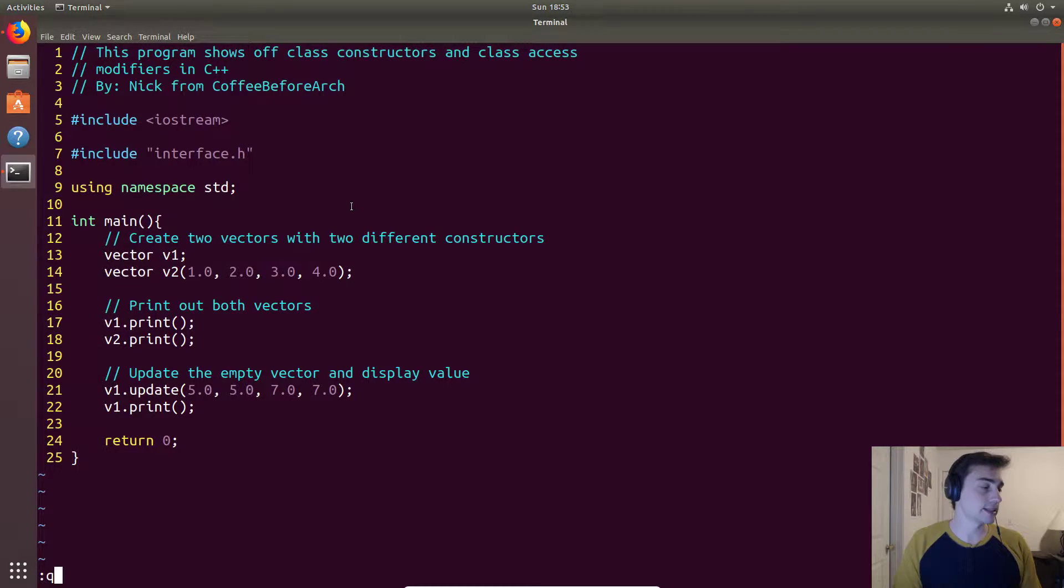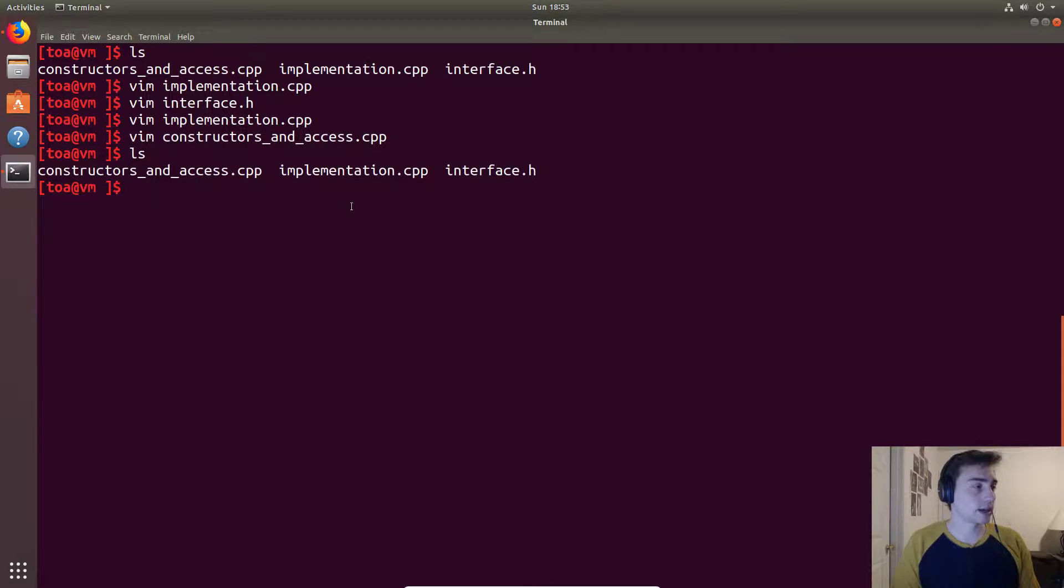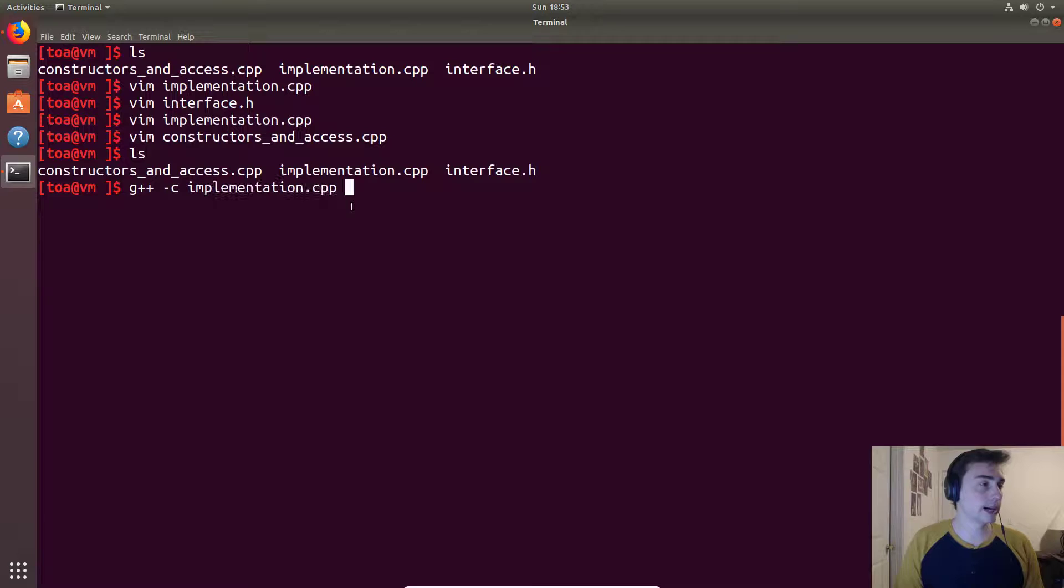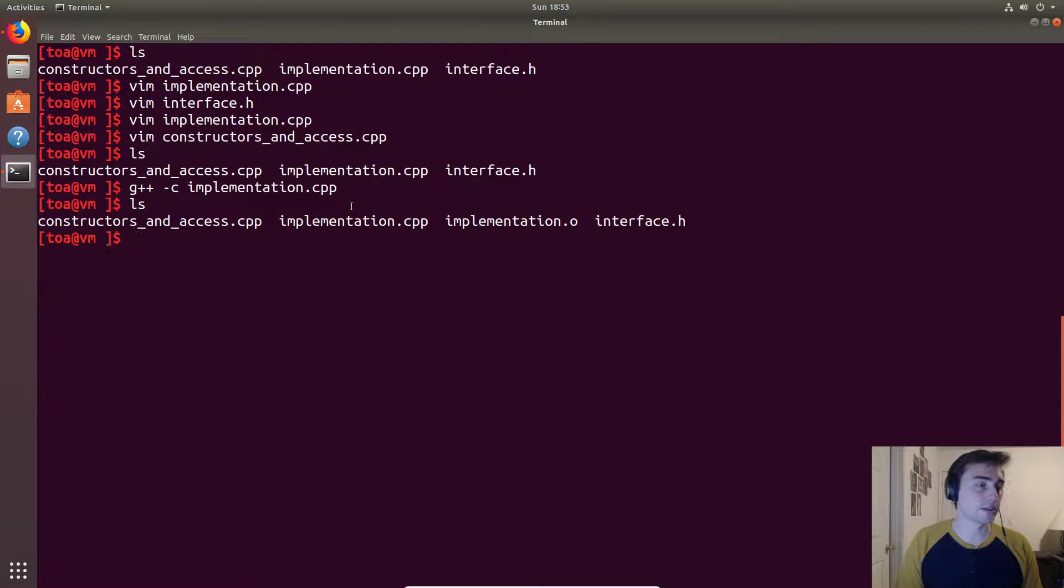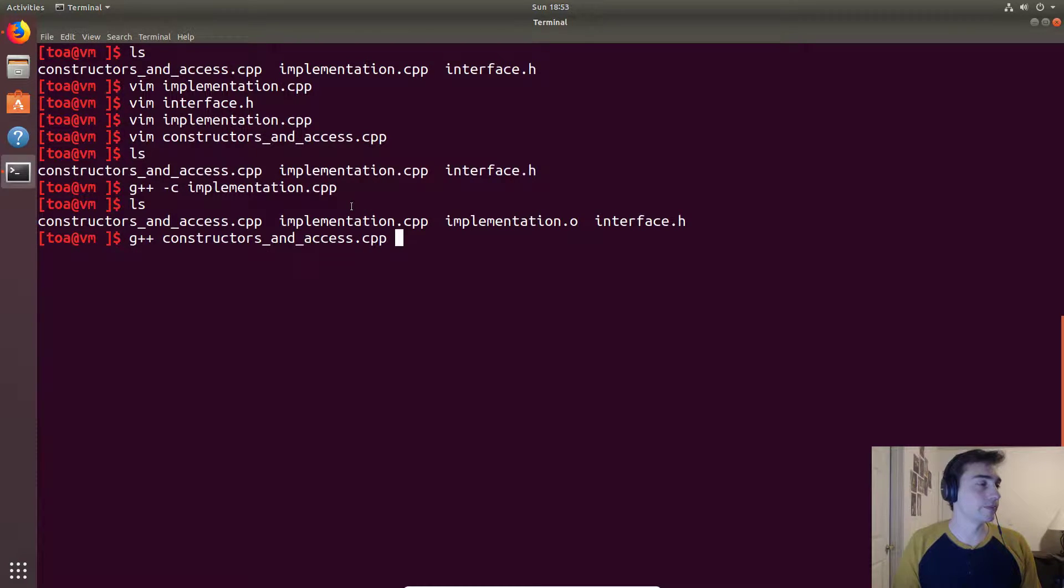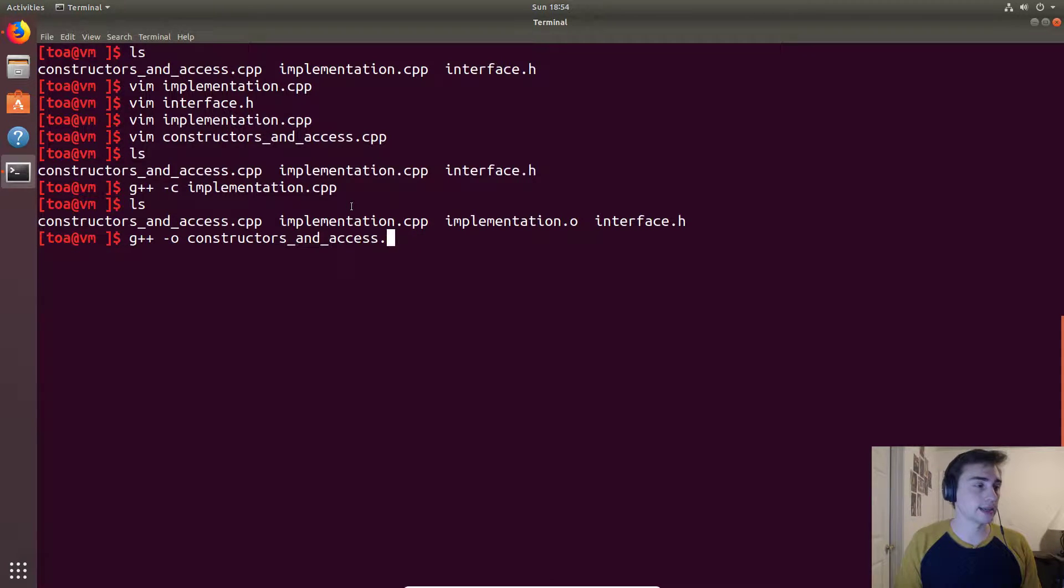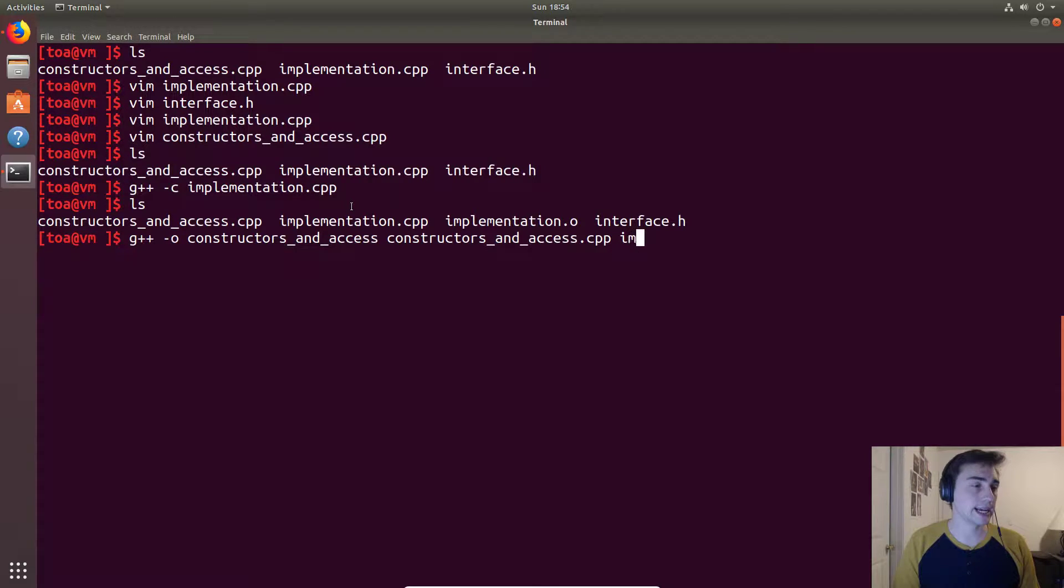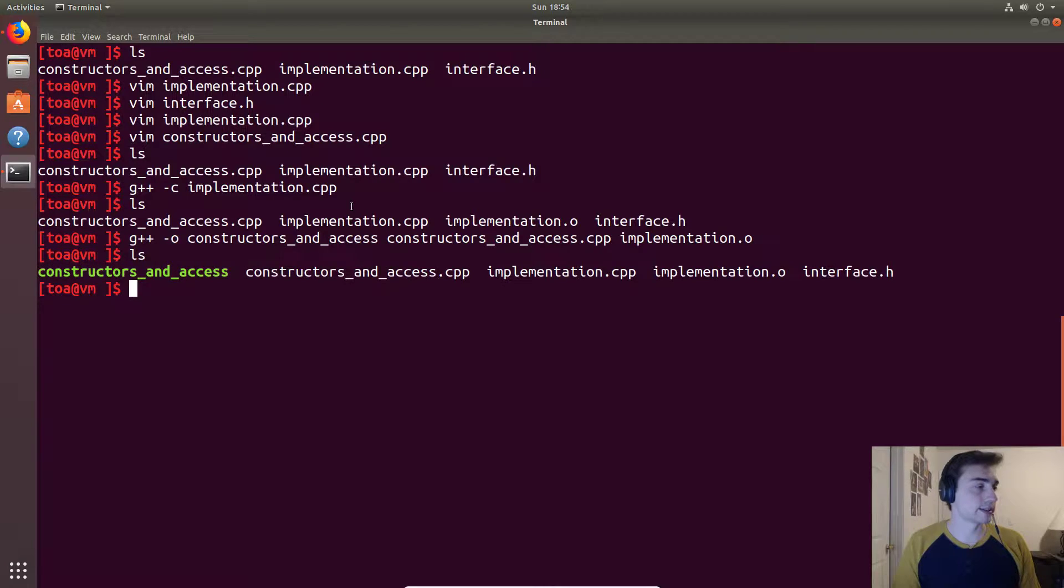So let's go ahead and compile this. First we will make some object code out of our implementation. And there's our implementation.o and then we'll compile, so let's do dash o, constructors_and_access, and then our output and for input we'll put constructors_and_access and that object code compiled successfully.